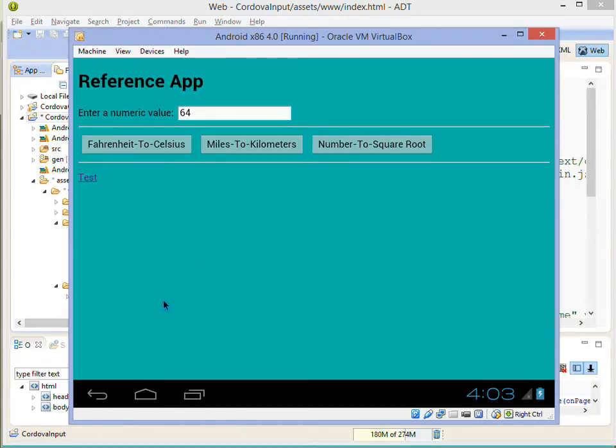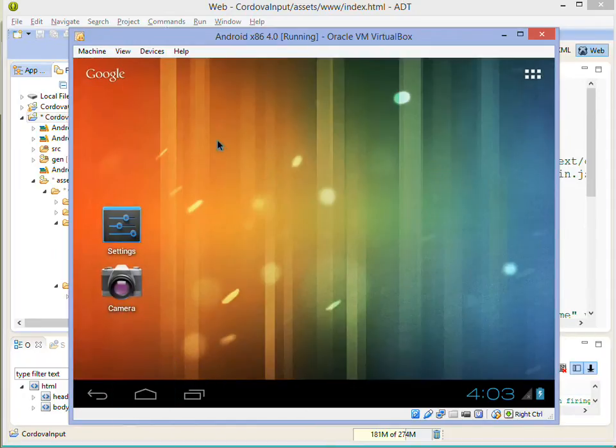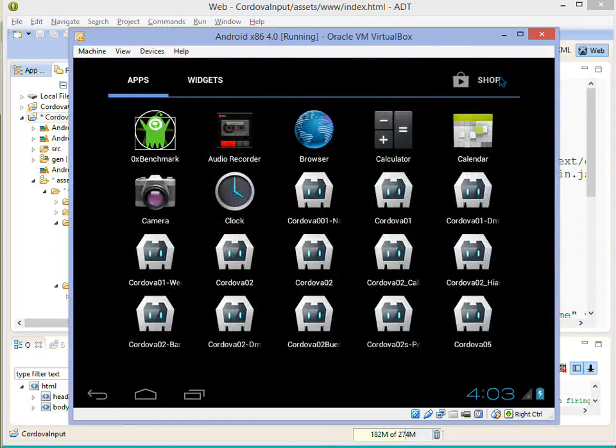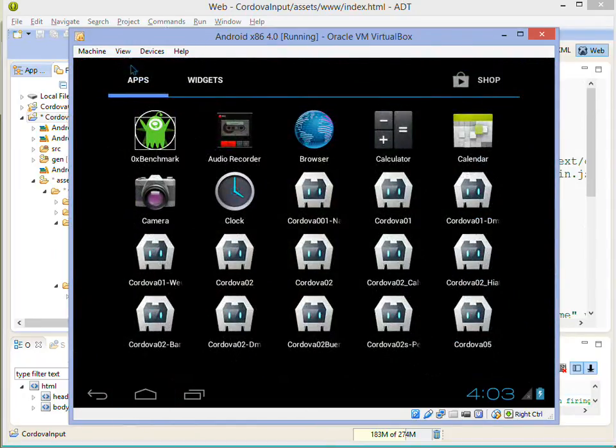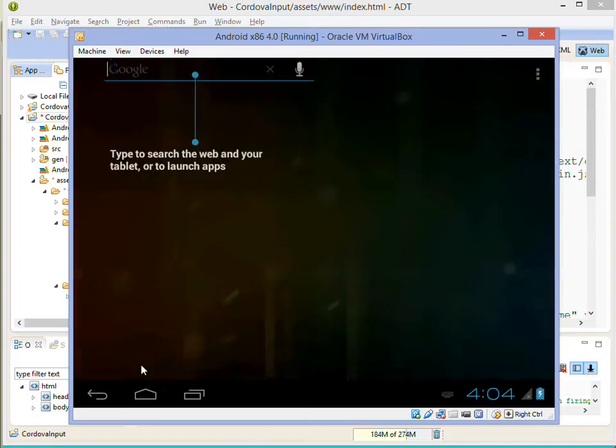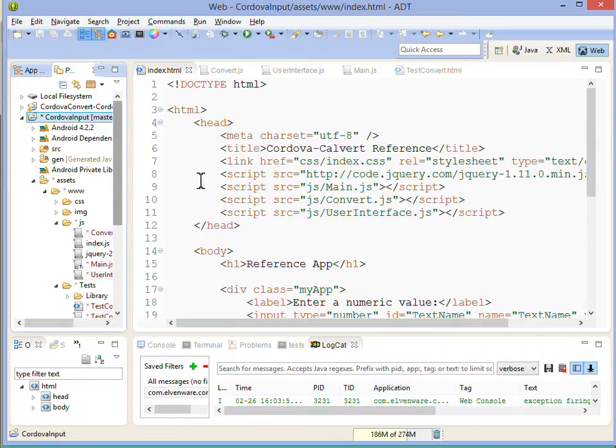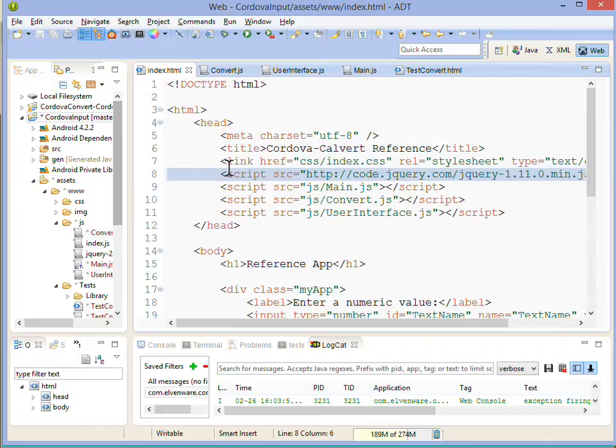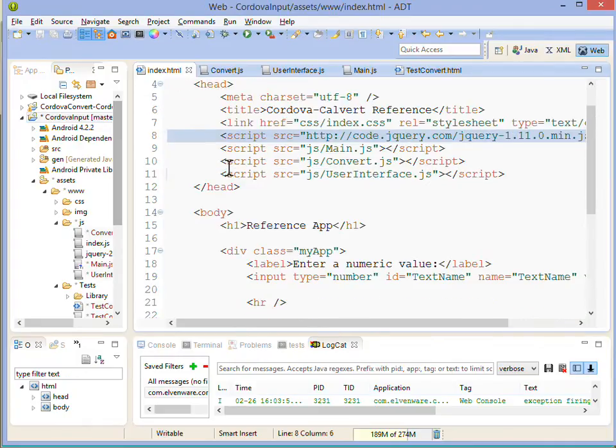As you can see, it is an Android phone here, it's just emulated running inside a VirtualBox. Okay, so that's that part of it. Let's go back here for a second and take a look at the application.